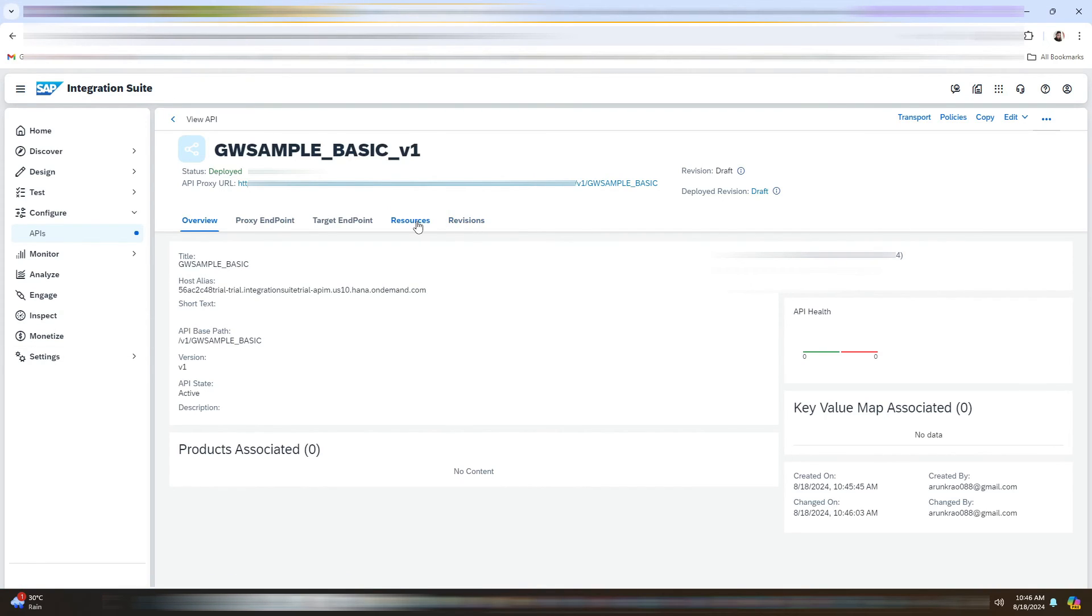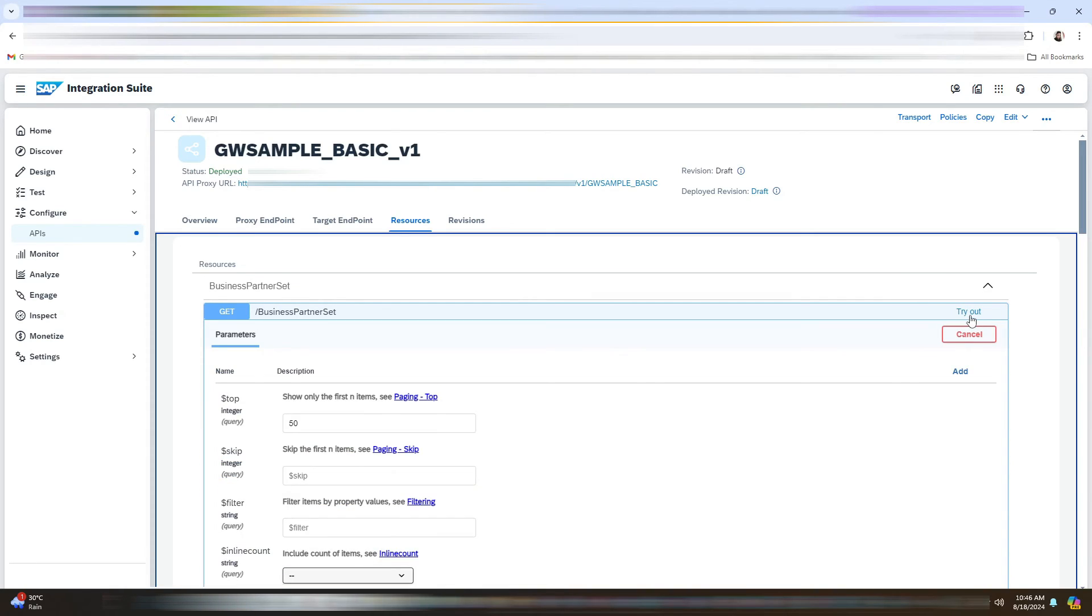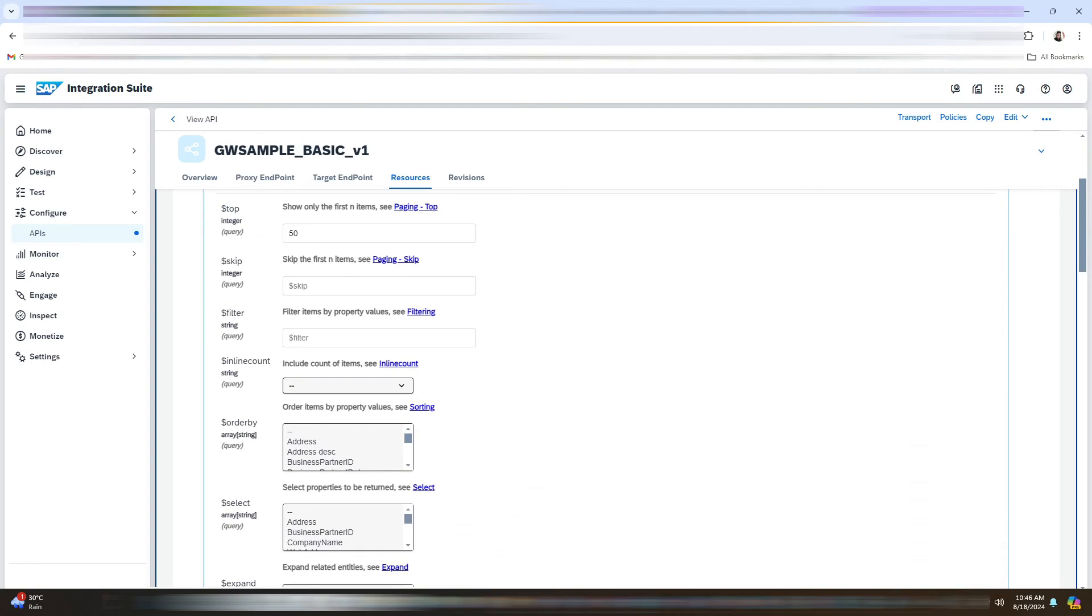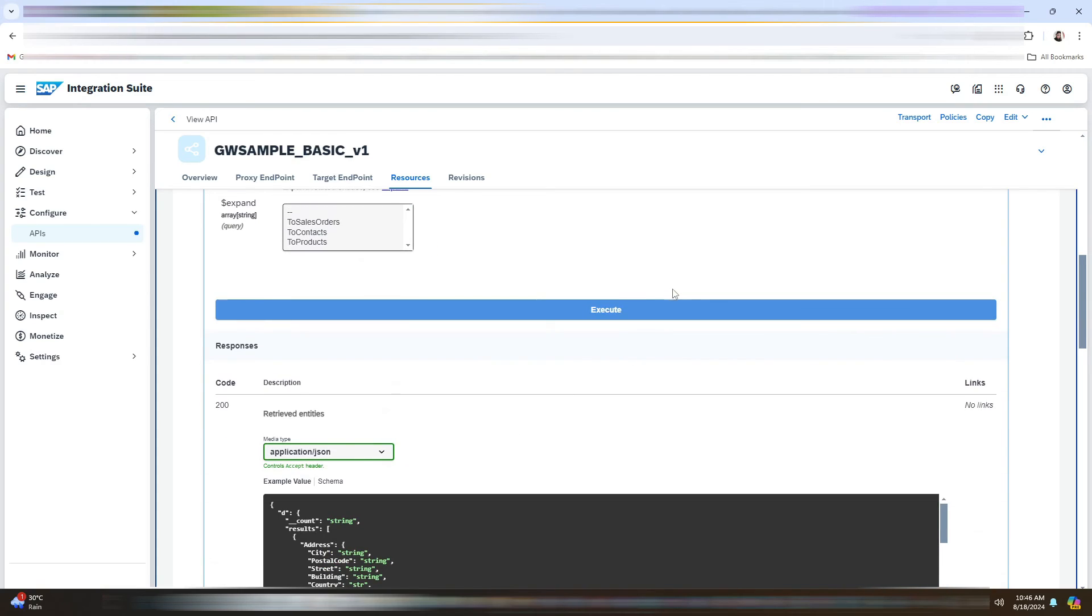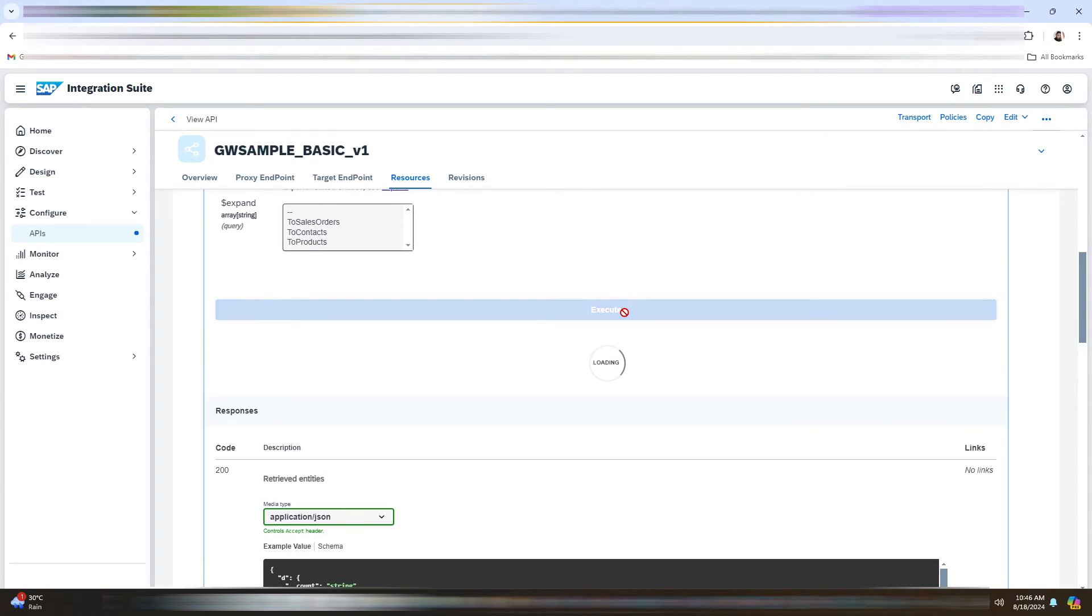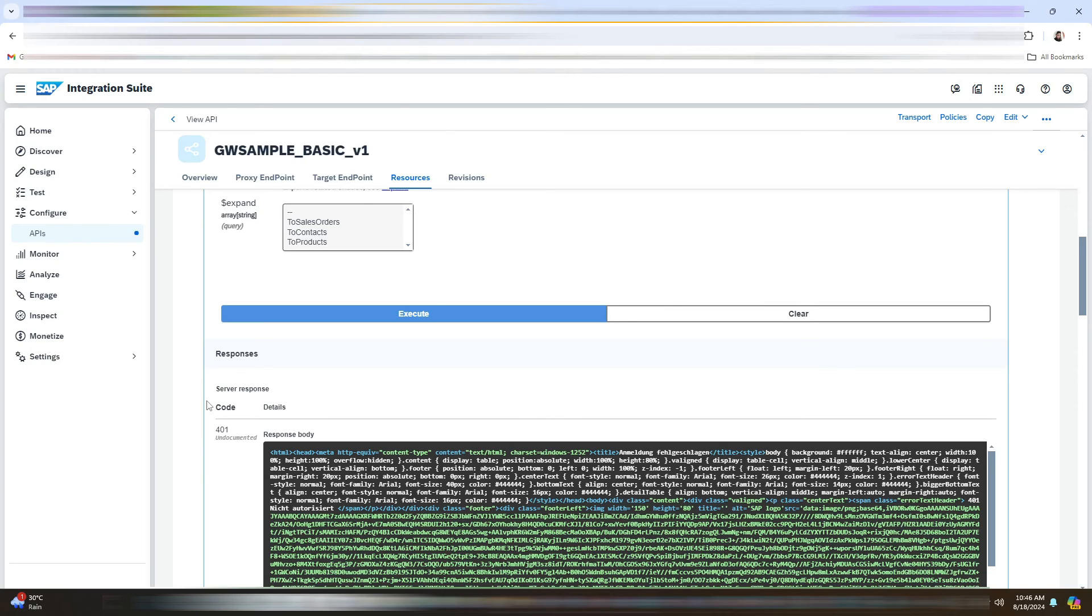So if you navigate to the resources, you will find various resources. You can click any one of them. Let me click Business Partner Set. Let me click on Execute. So as you can see, you have got the 401 error, which is unauthorized. So the user and password in the API provider is only used to create the API provider, but not for the actual API call of the API.